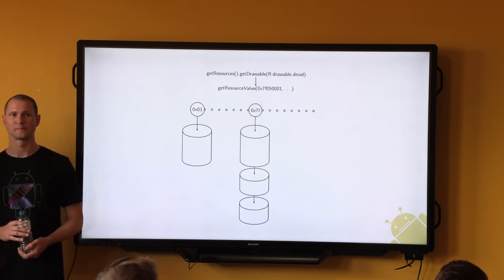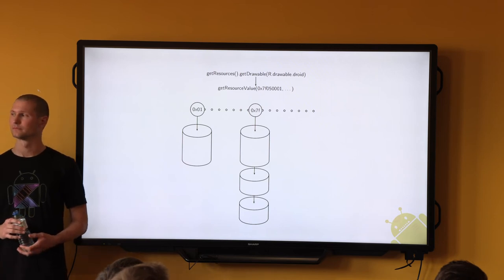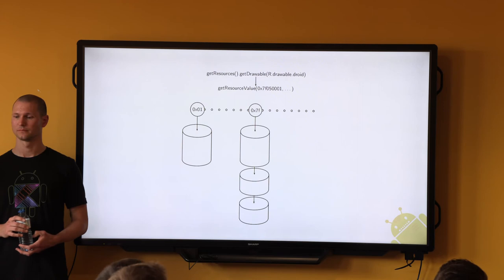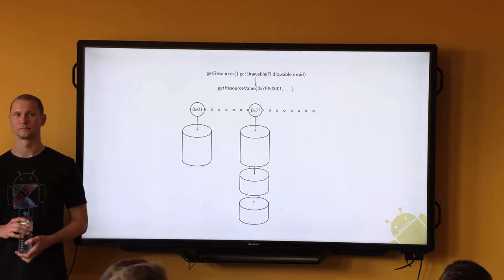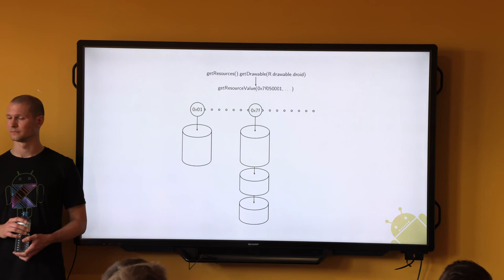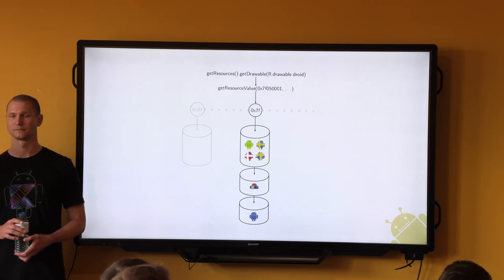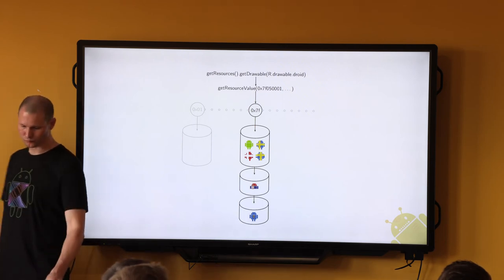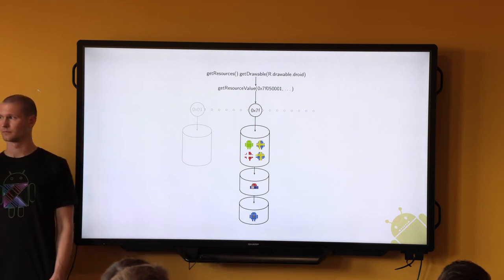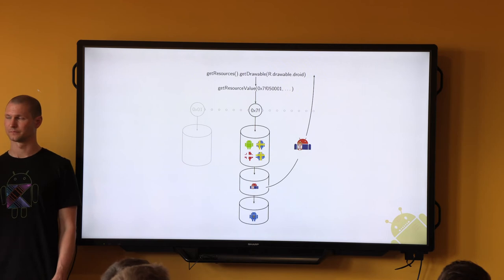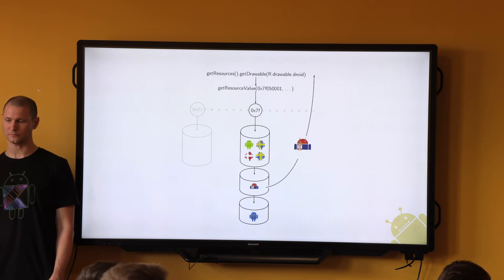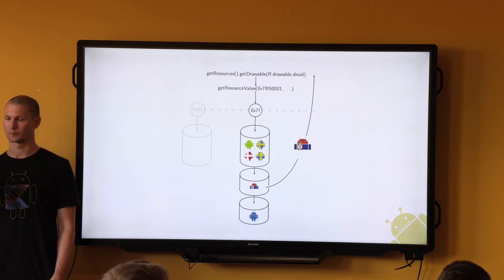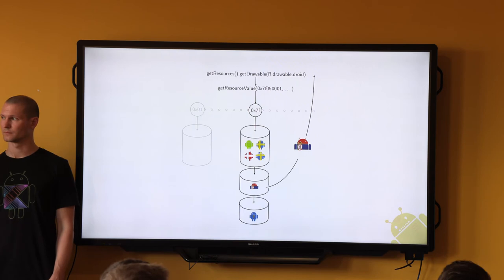The system loads overlay packages on top of the regular package. From the previous section, 0x7f means applications. Notice how the system can load one or more overlay packages. It will know, based on the overlay element's targetPackage attribute, where to look for the resources, and eventually return the best match — which may be a resource from the overlay package. In this example we have defined drawable_droid in four different versions in the target package, and two more versions in the overlay package.